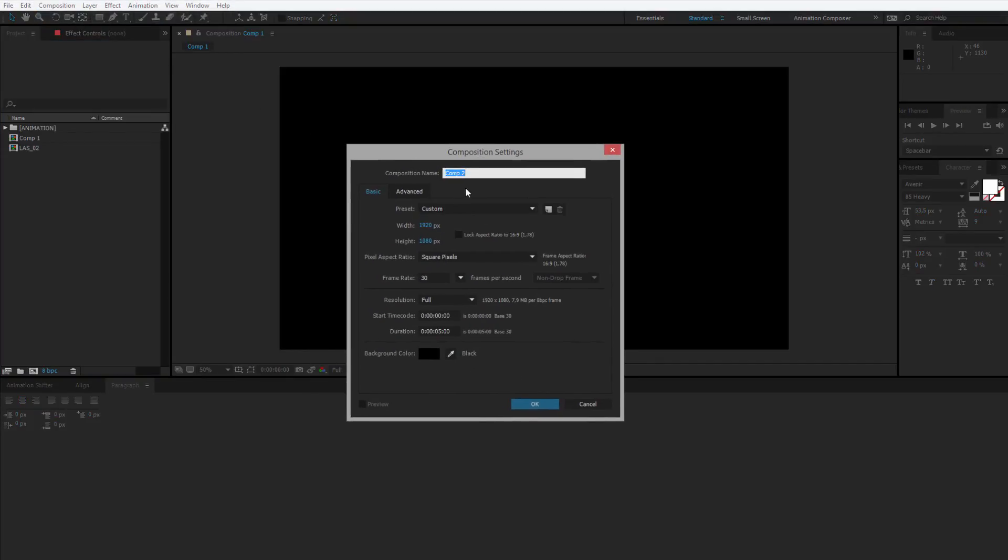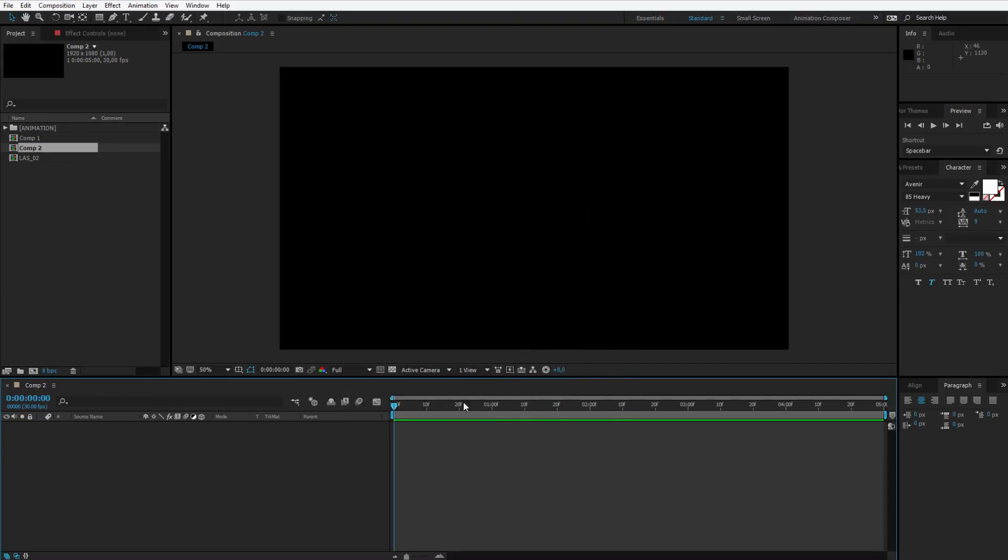My first composition will be HD size, it will have a frame rate of 30 frames and a duration of 5 seconds. The entire animation may be a bit shorter but 5 seconds is okay to work with. Let's create it and we can start to work.